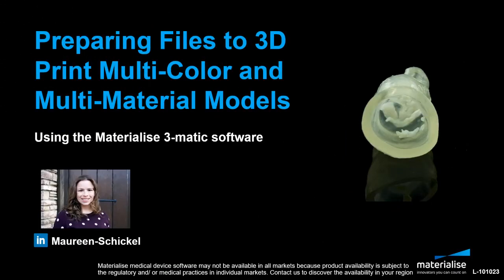Hi, this is Maureen Schickel. This tutorial will cover how to prepare files to 3D print multi-color and multi-material models using Materialize 3-matic.